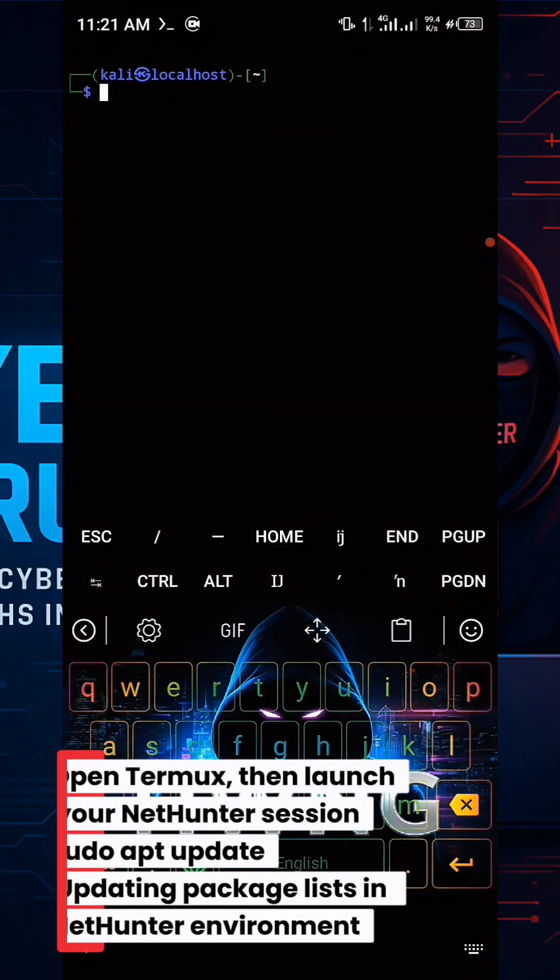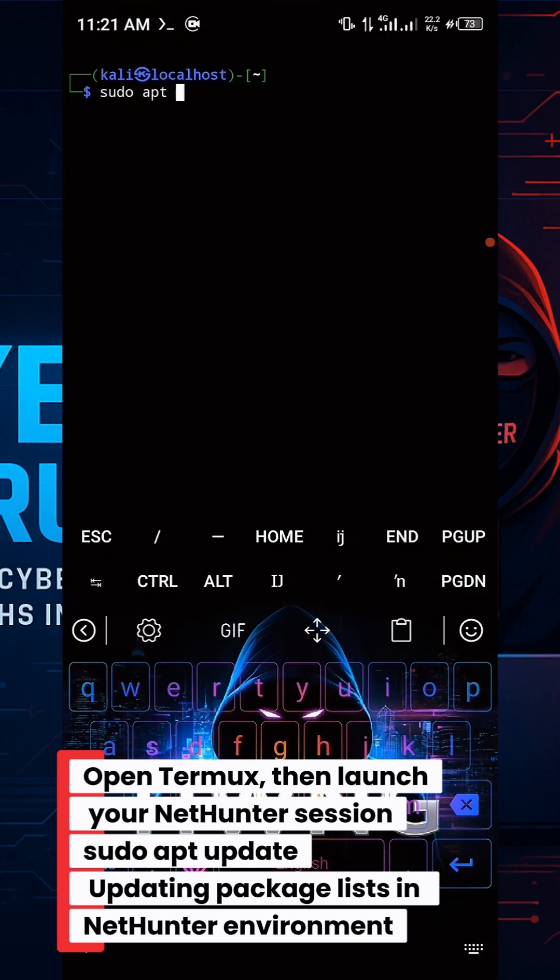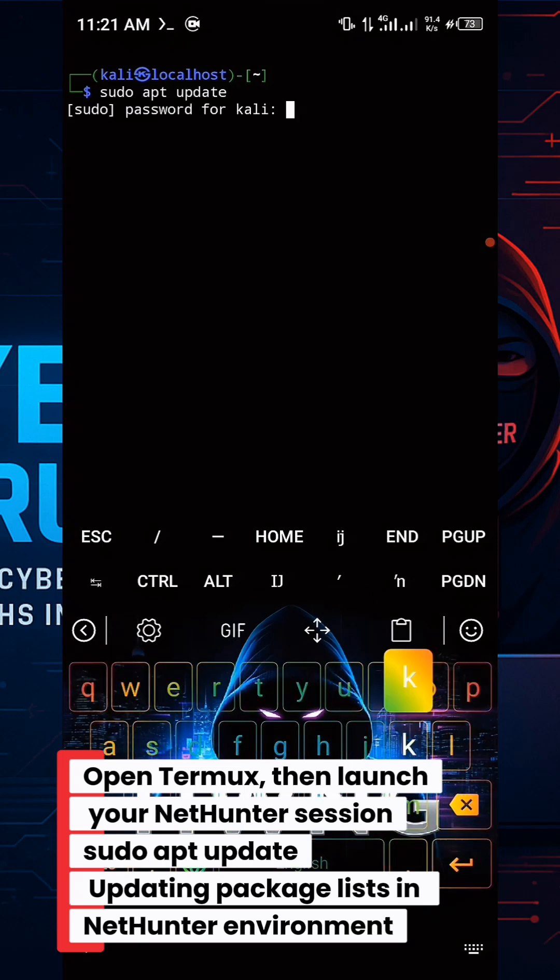Open Termux, then launch your NetHunter session. sudo apt update. Updating package lists in NetHunter environment.